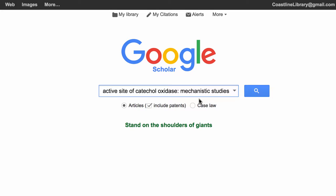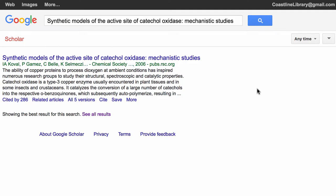So I'm going to search for the article that we couldn't find, and here it is in Google Scholar. But as I look at this I can see that I'm only going to be able to get the abstract, because in Google Scholar it will usually tell you if there's a link for something over here.